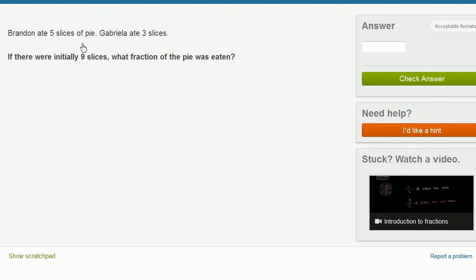Brandon ate five slices of pie. I'm just assuming it's apple pie, they didn't tell me that. Gabriela ate three slices. If there were originally nine slices, what fraction of the pie was eaten?